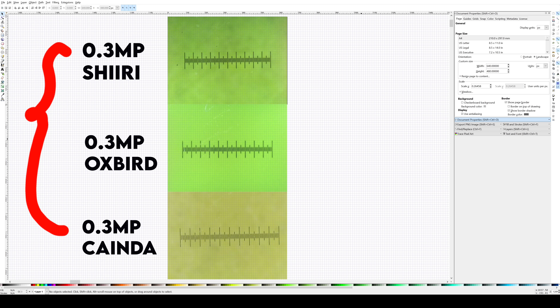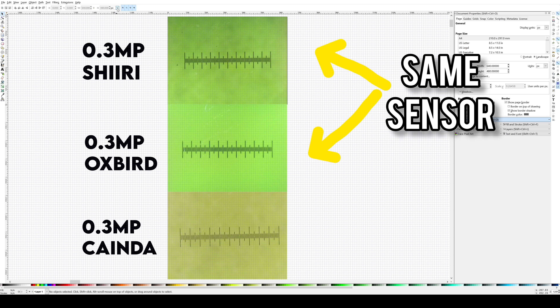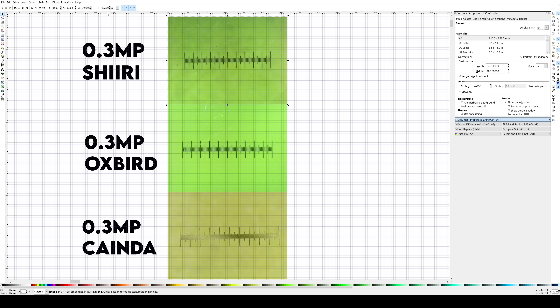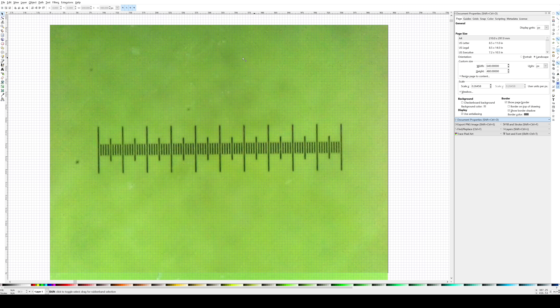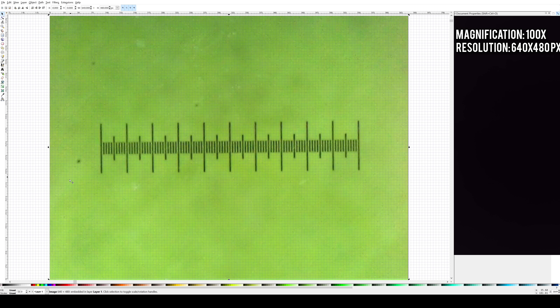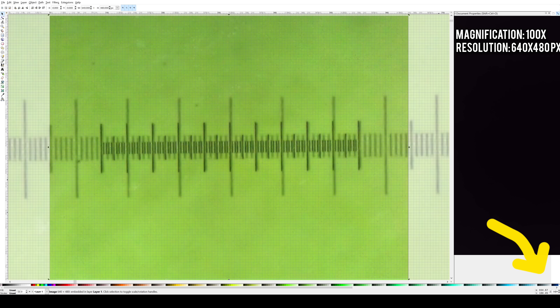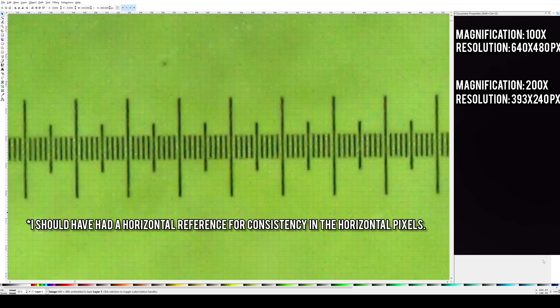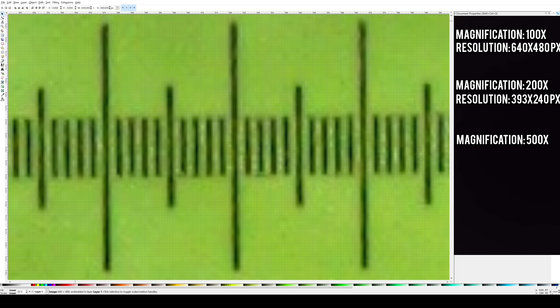Let's start with the 0.3 megapixel sensor digital microscopes. From my teardowns, I know that the Shiri and Oxbird both use the same sensor, so it's no surprise that they look similar. Making sure that the display units are set to pixels, I can confirm these are 640x480 photos. Based on the comparison from the previous video, I determined that this microscope produces images at roughly 100x magnification. That means our starting values are 100x magnification and 640x480p resolution. Doubling the magnification increases it to 200x but decreases the resolution by half to 240p. Increasing the magnification by 2.5x results in an effective magnification of 500x and reduces the resolution further to just 96 pixels vertically. Doubling it once more to 1000x means the resolution has also been reduced 10x. Our final image is very blurry and not well defined.